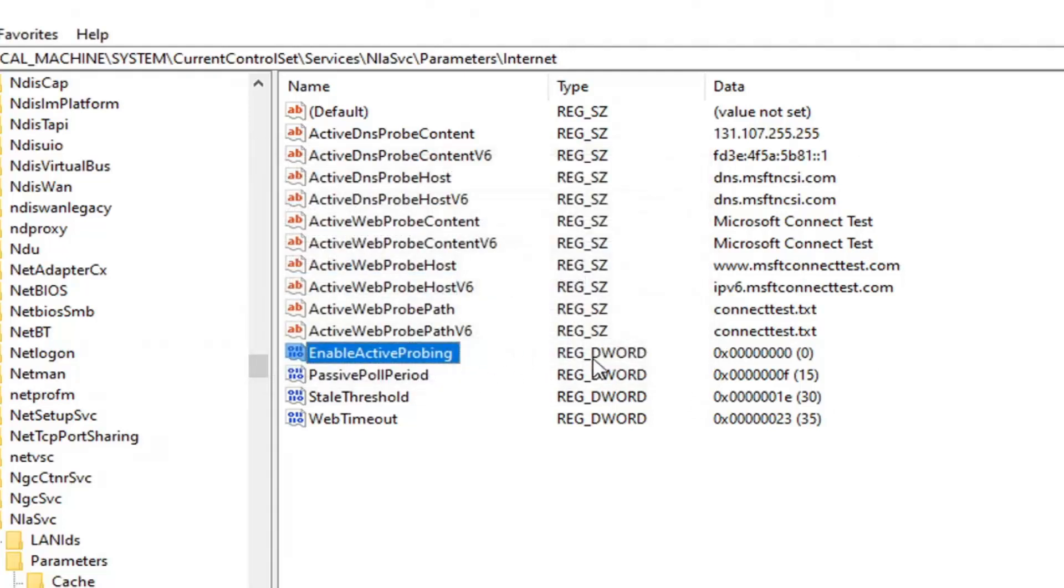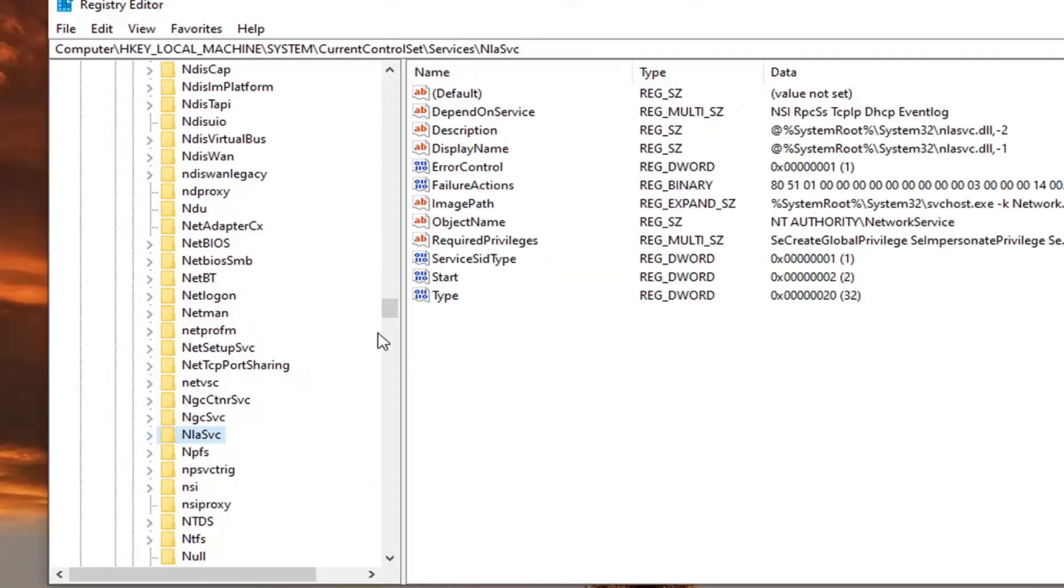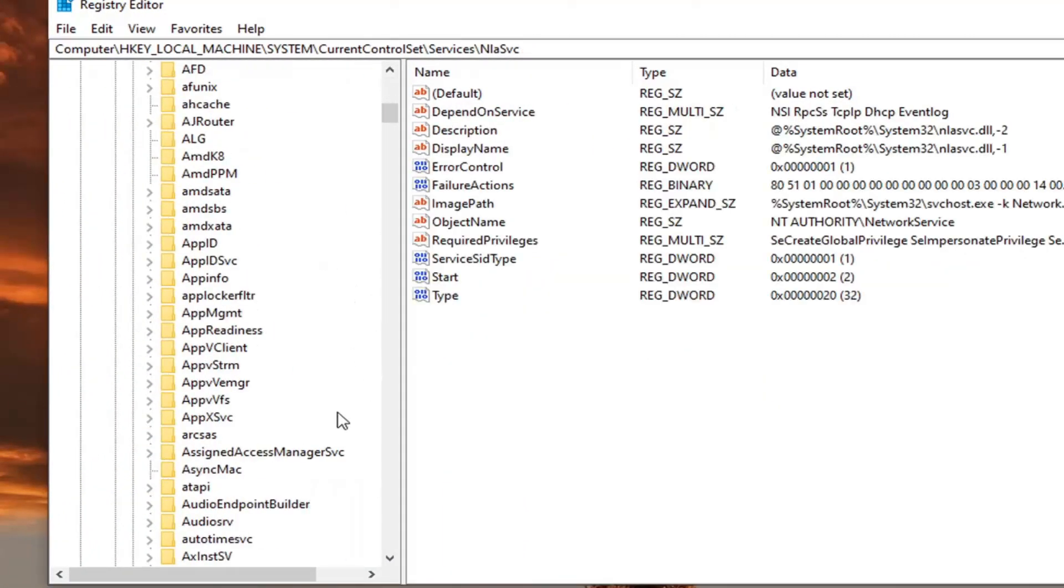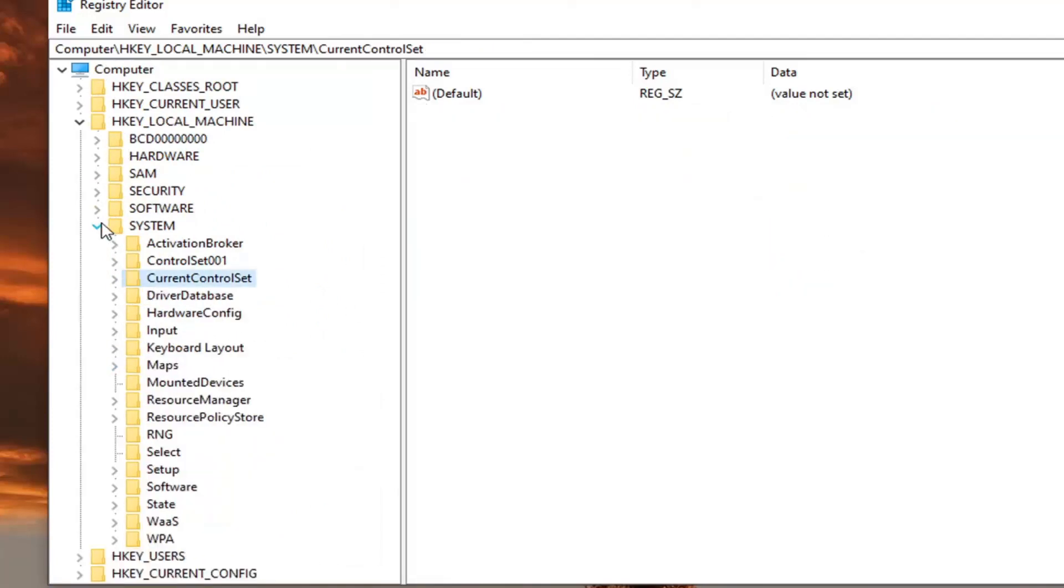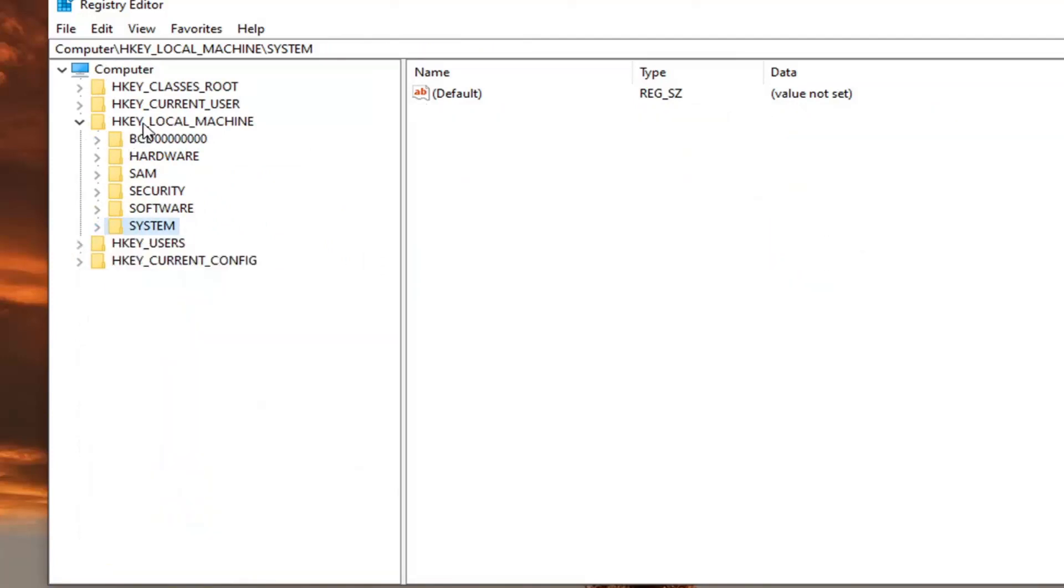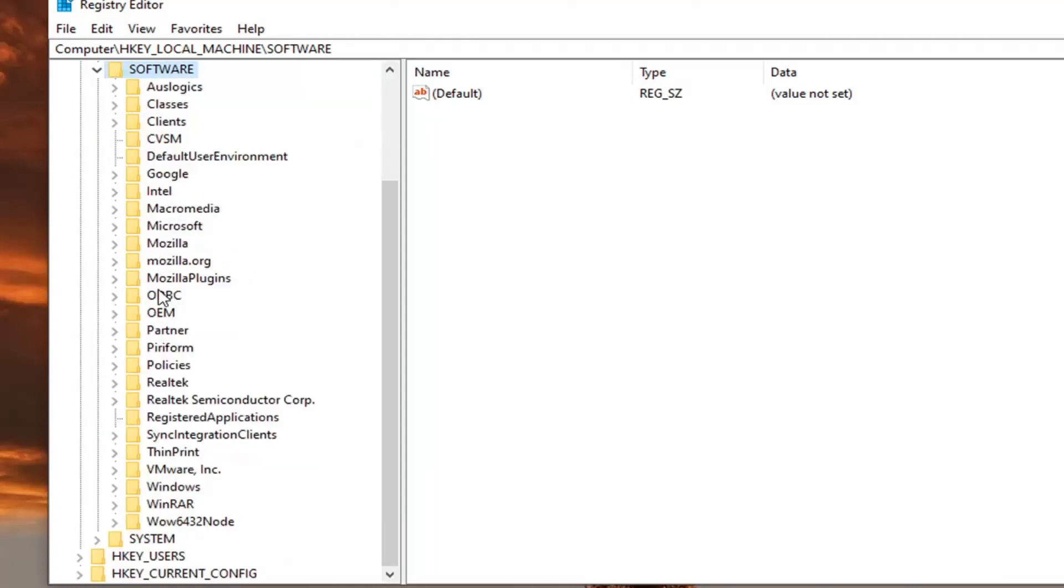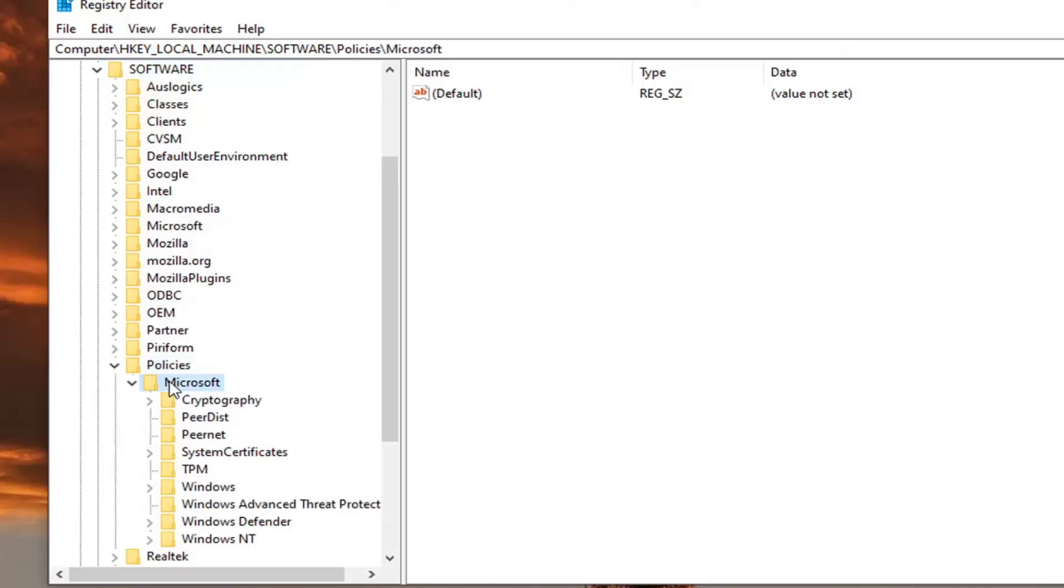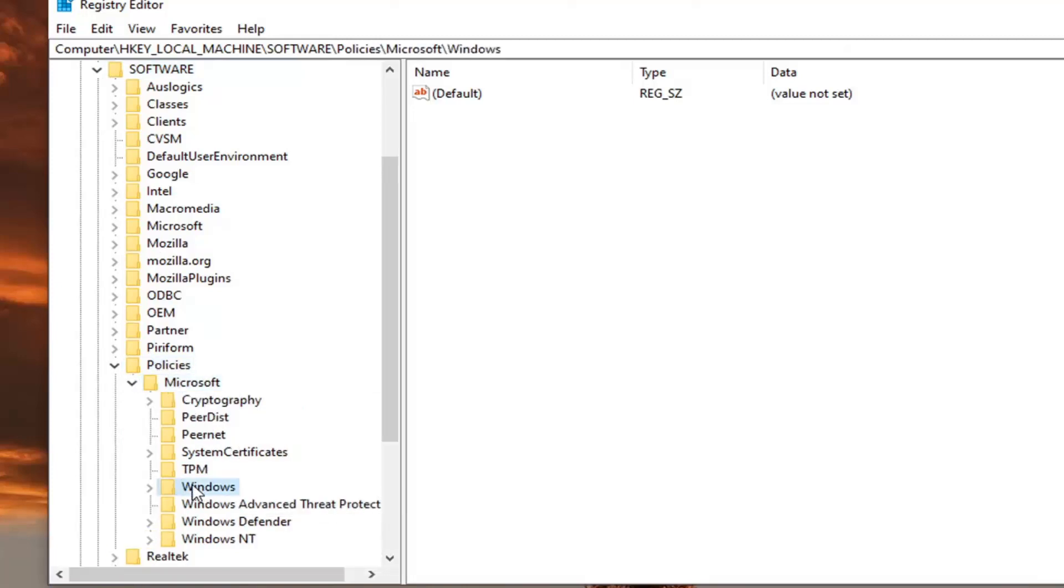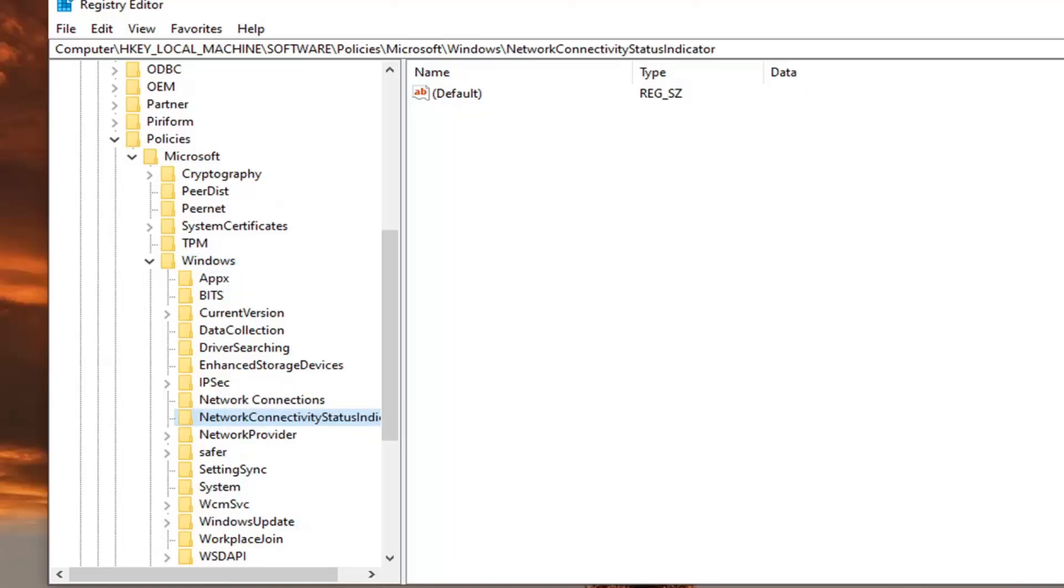So there's one more thing we're going to change here, but again, it's very simple to just change it back as well. So we're going to back out of here. We're going to go back to the top and collapse all of these folders. We're going to still go underneath HK local machine like we did before, but now we're going to go underneath software. Double click on that. Now there's going to be a policies folder, double click on that. Microsoft, double click. Windows, double click on that as well. And then network connectivity status indicator right here. Just left click on that one time.